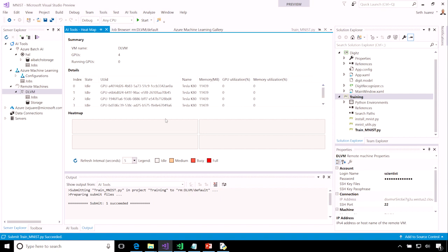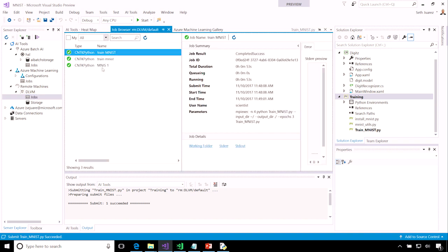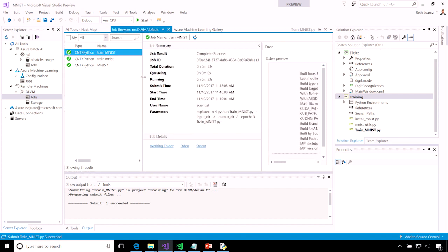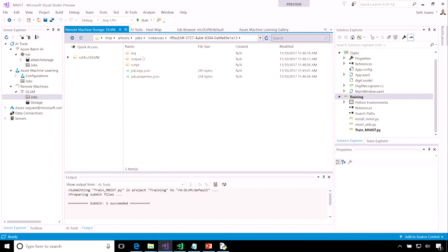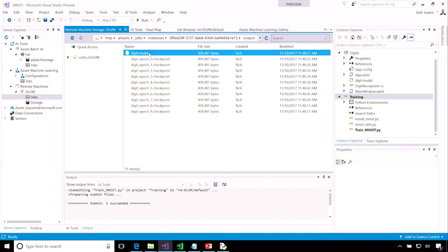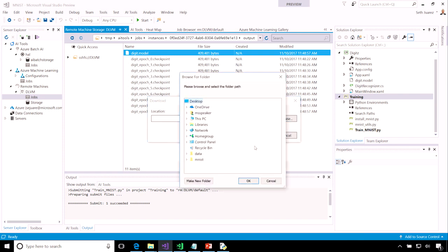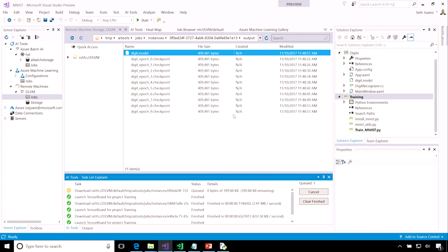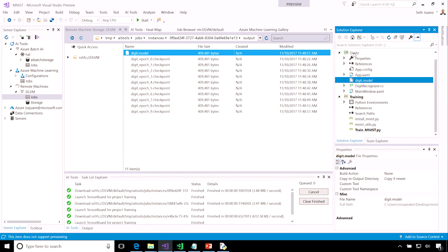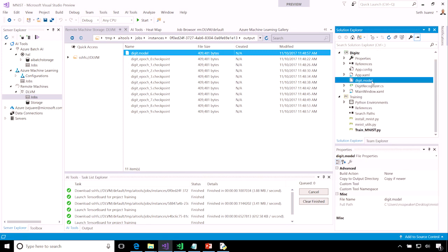You can see that the job is done. The GPUs are not being used anymore, and in fact, I can see that the job is completed. So I can click working folder and look in the output directory and grab my digit model file. And I'll put that in my data folder here.